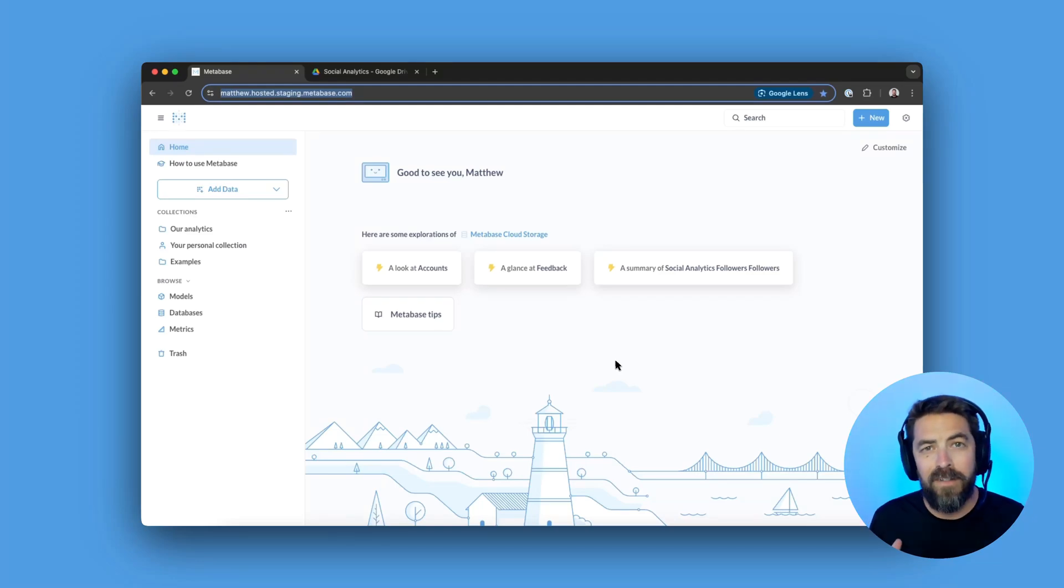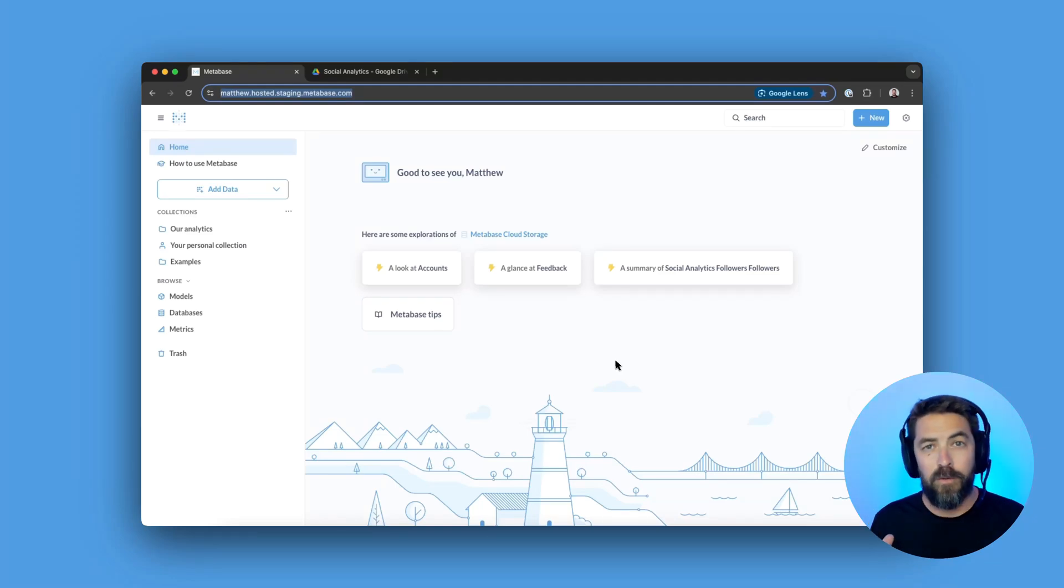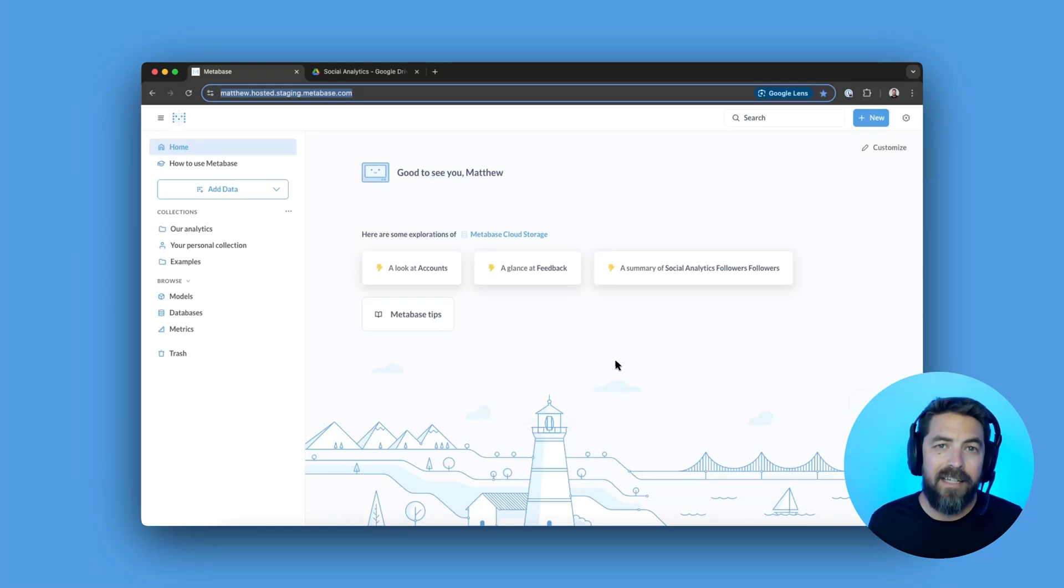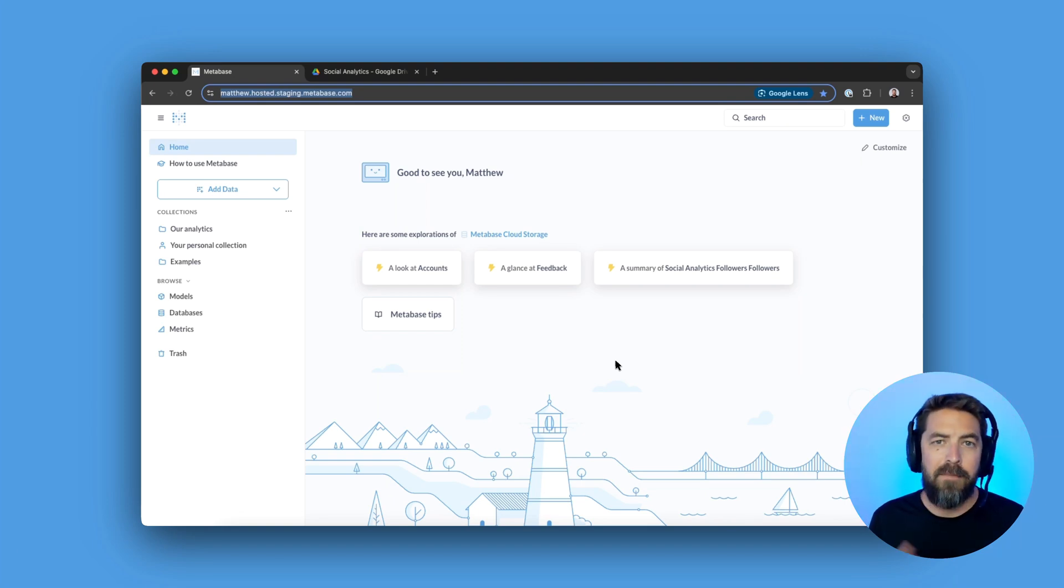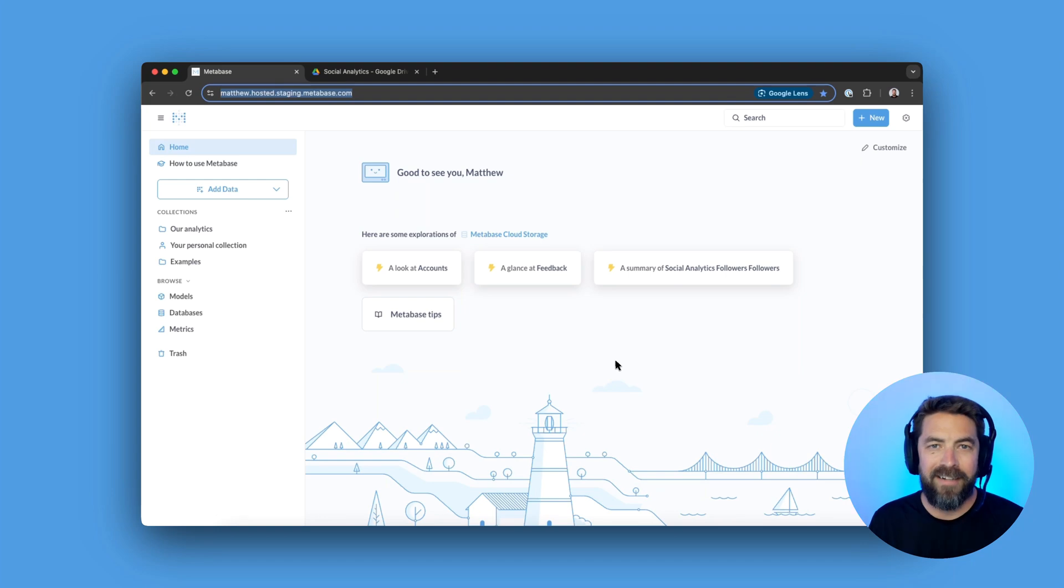In Metabase version 54, you can directly connect to Google Drive and start analyzing data in your Google Sheets. This is only available if you have a cloud plan and Metabase storage, but let me show you how it works.